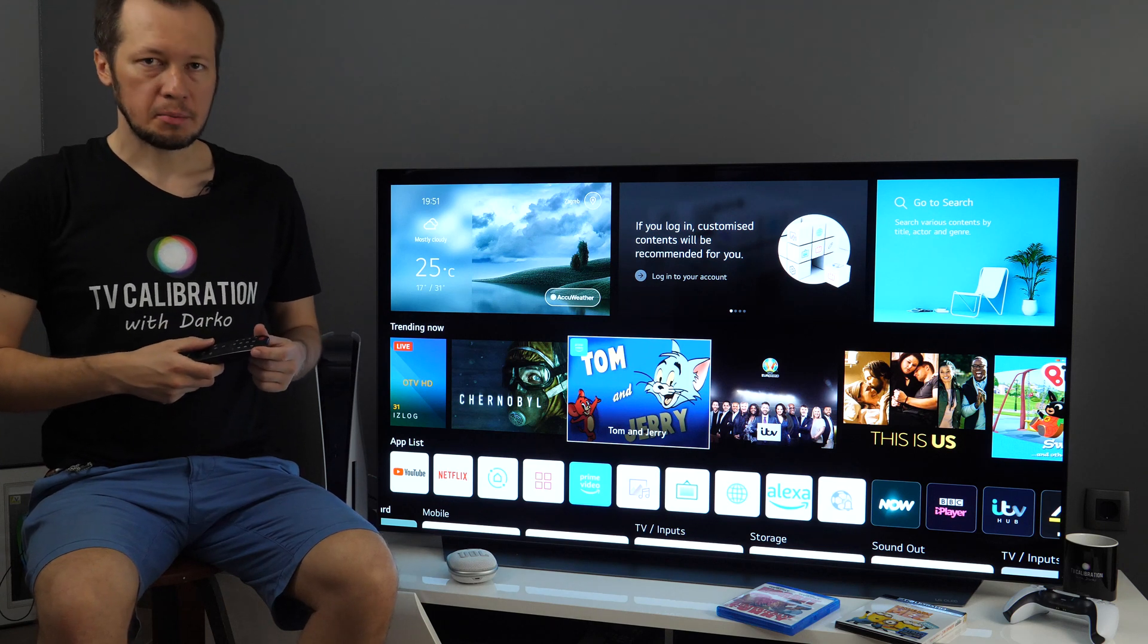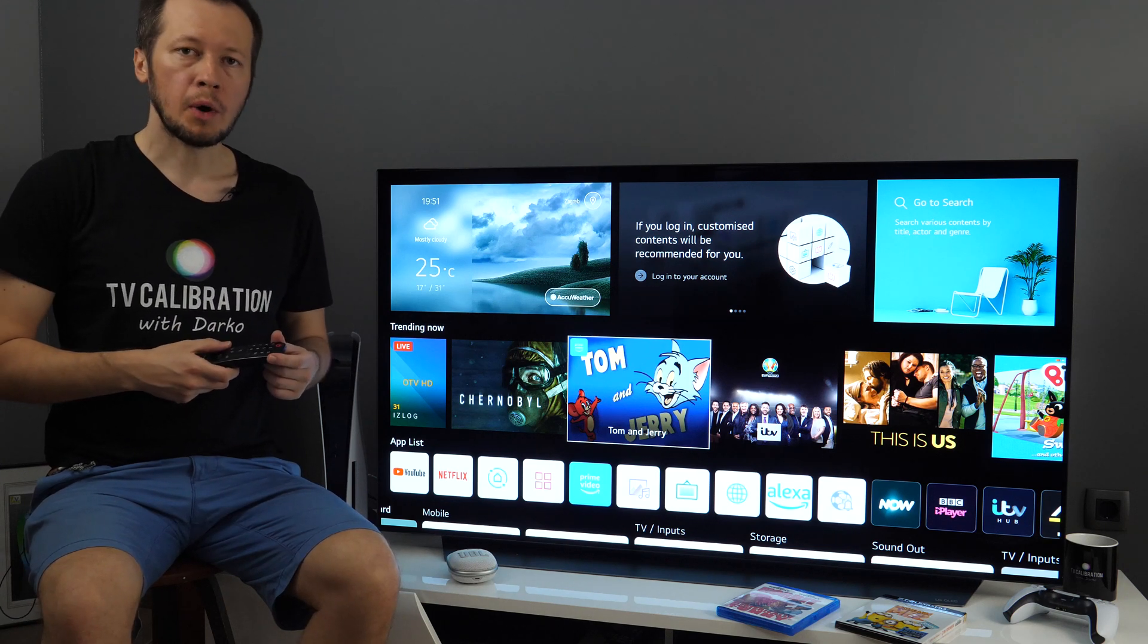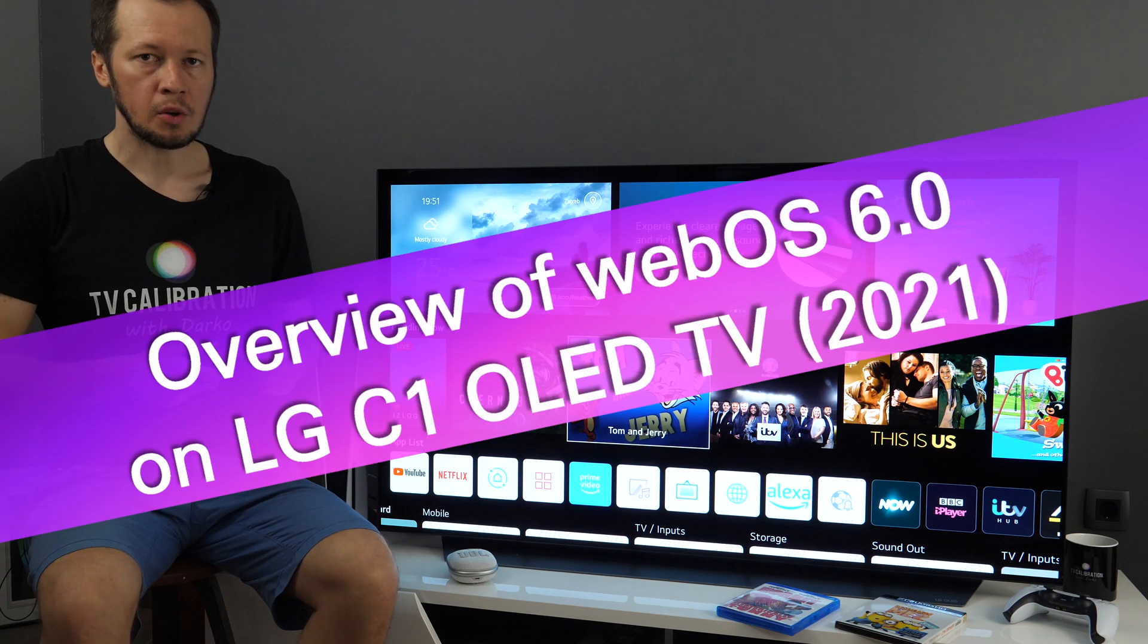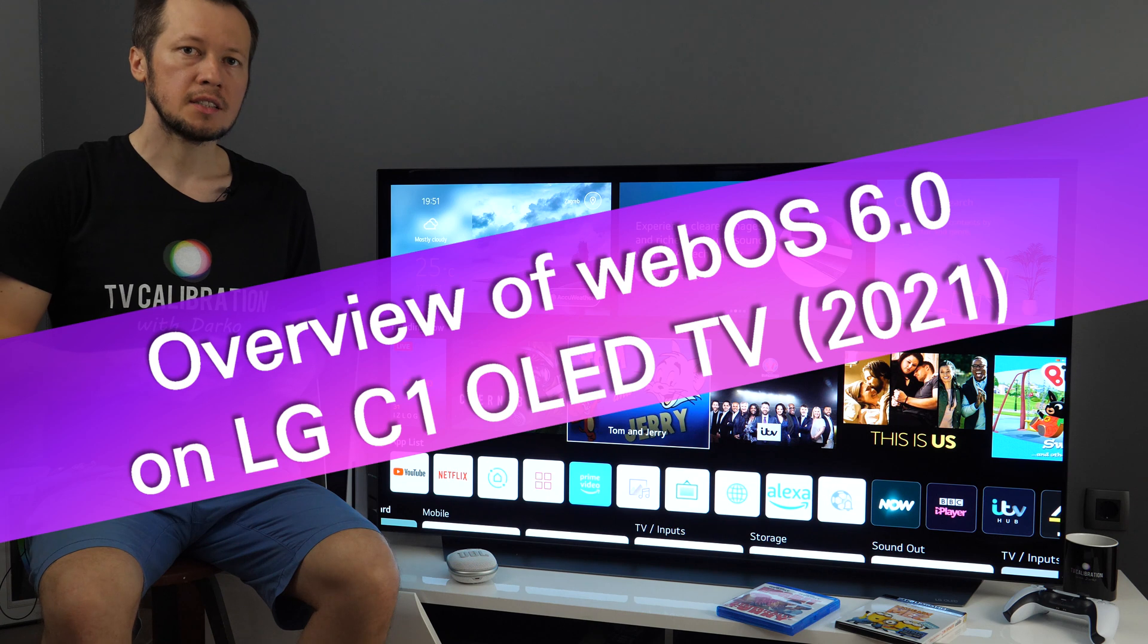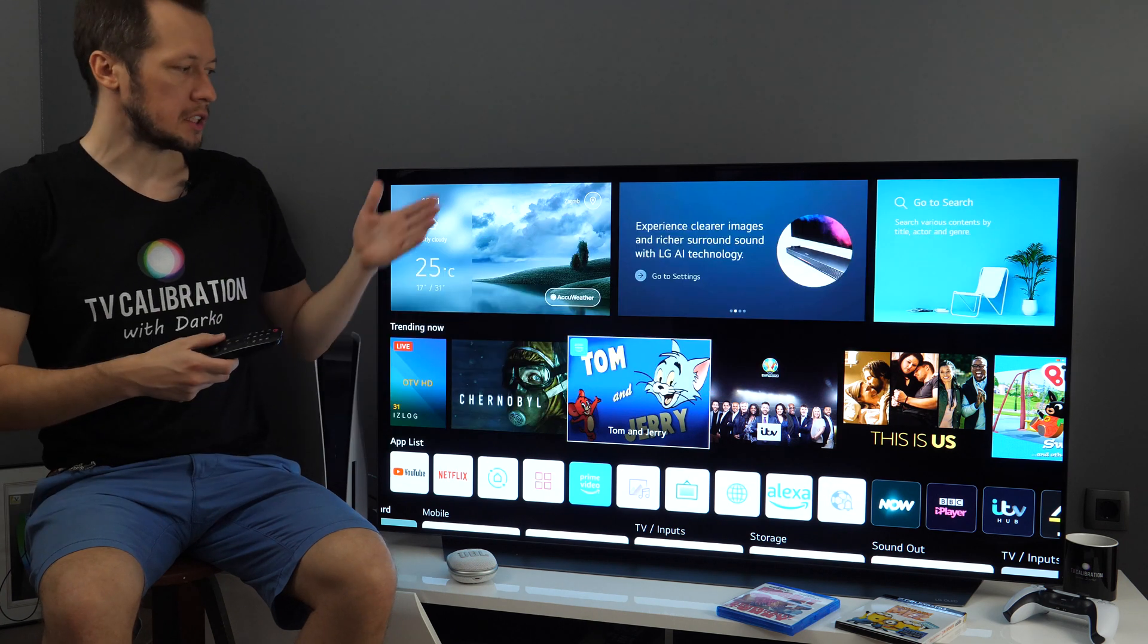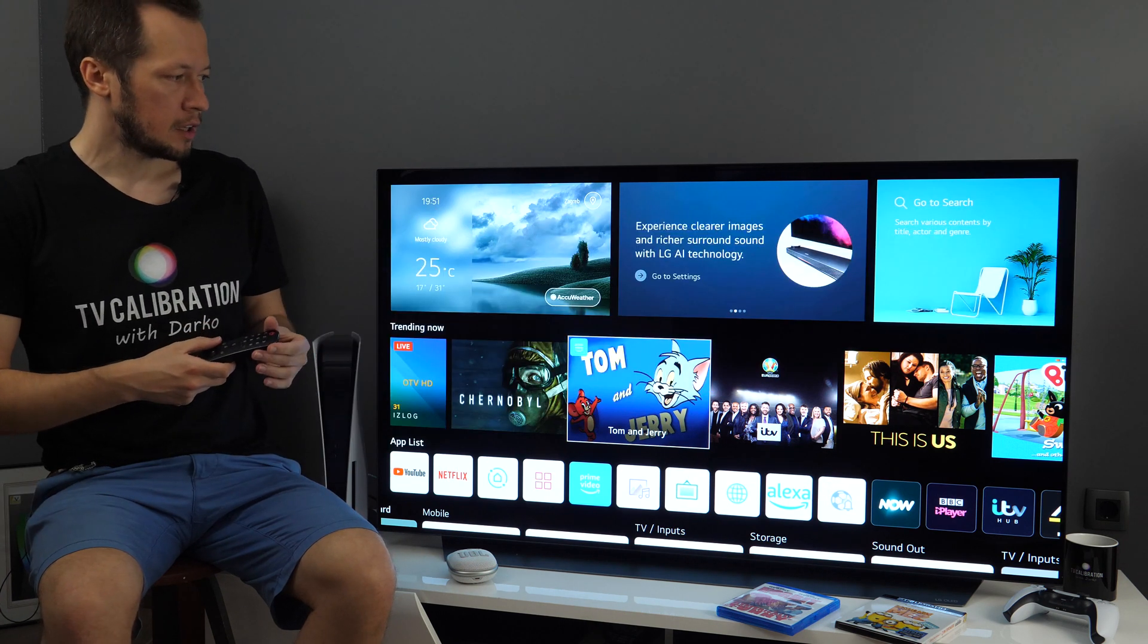Hey guys, this is Darko and in this video I'll show you WebOS 6.0 on LG's C1 OLED TV, which you see right next to me.